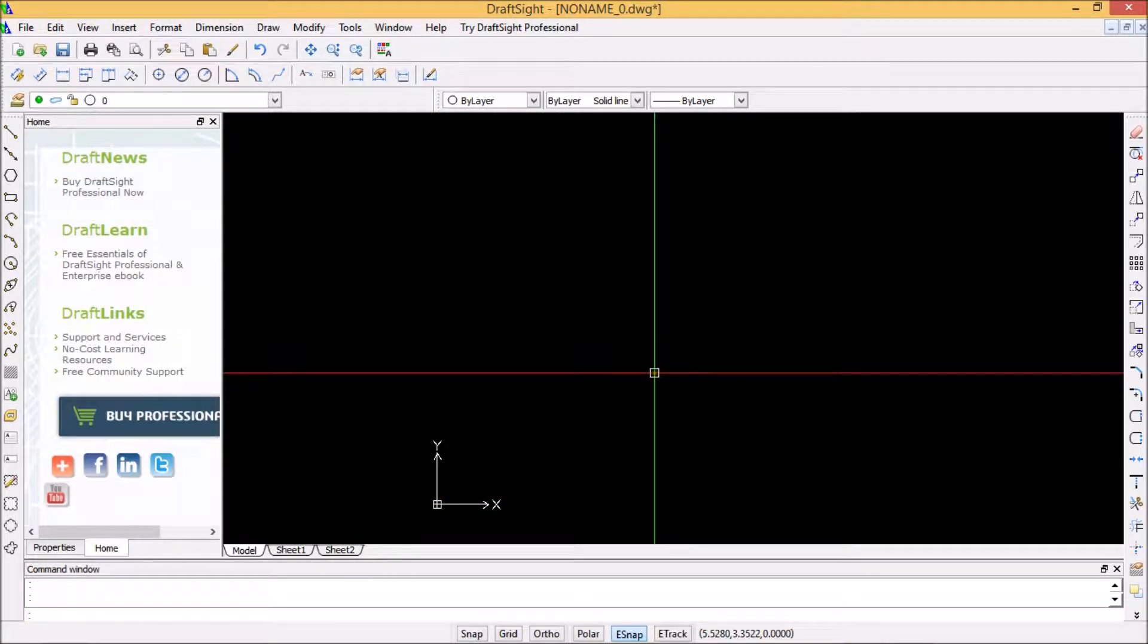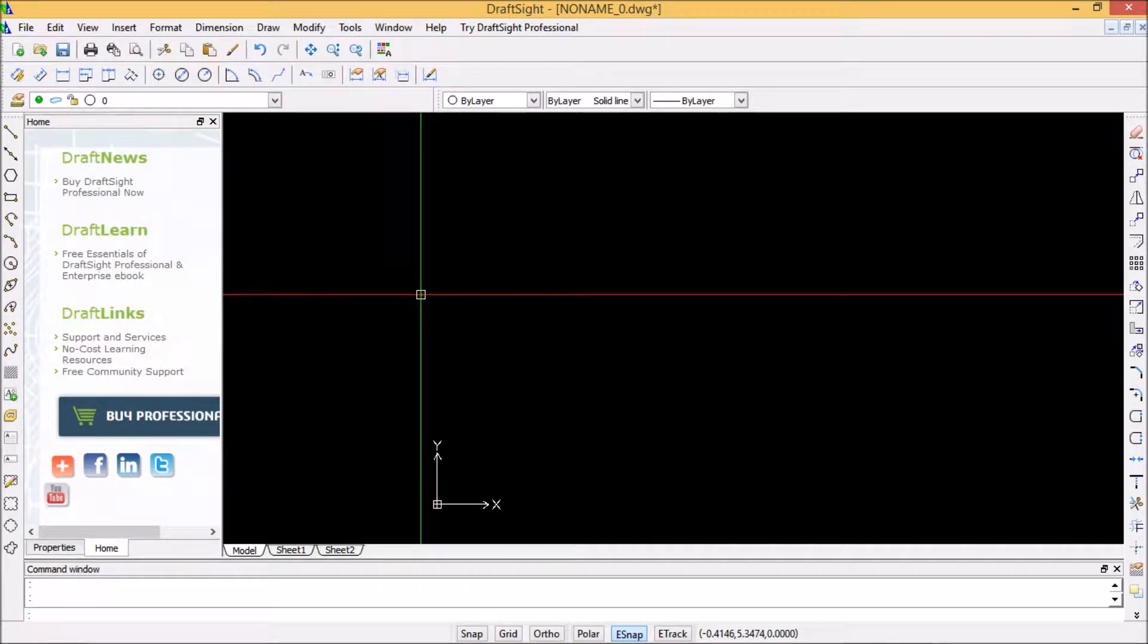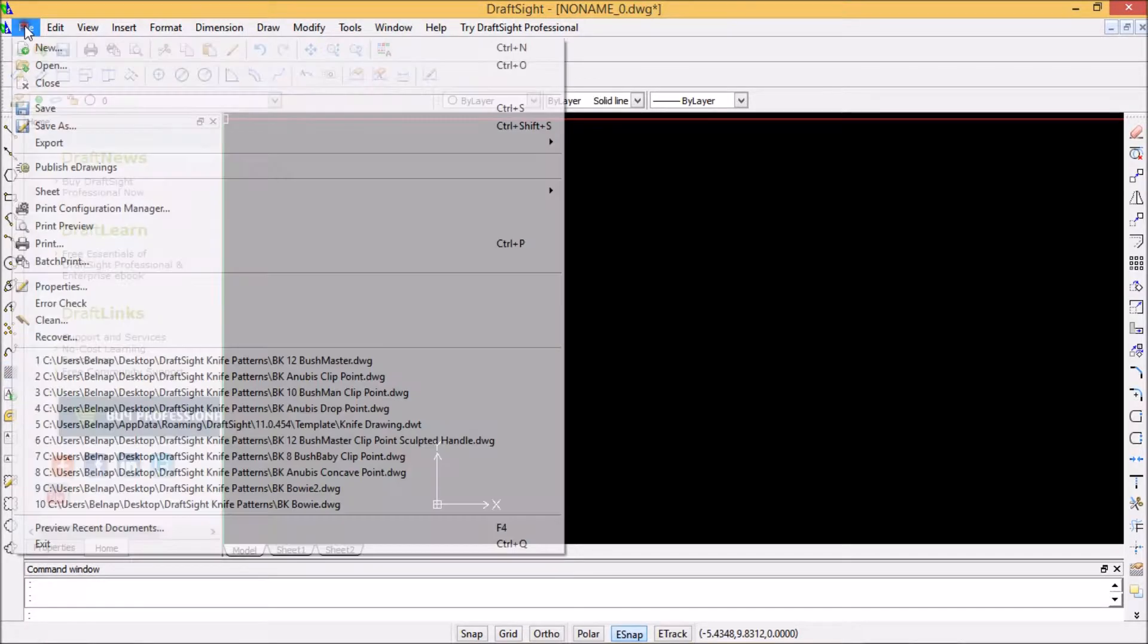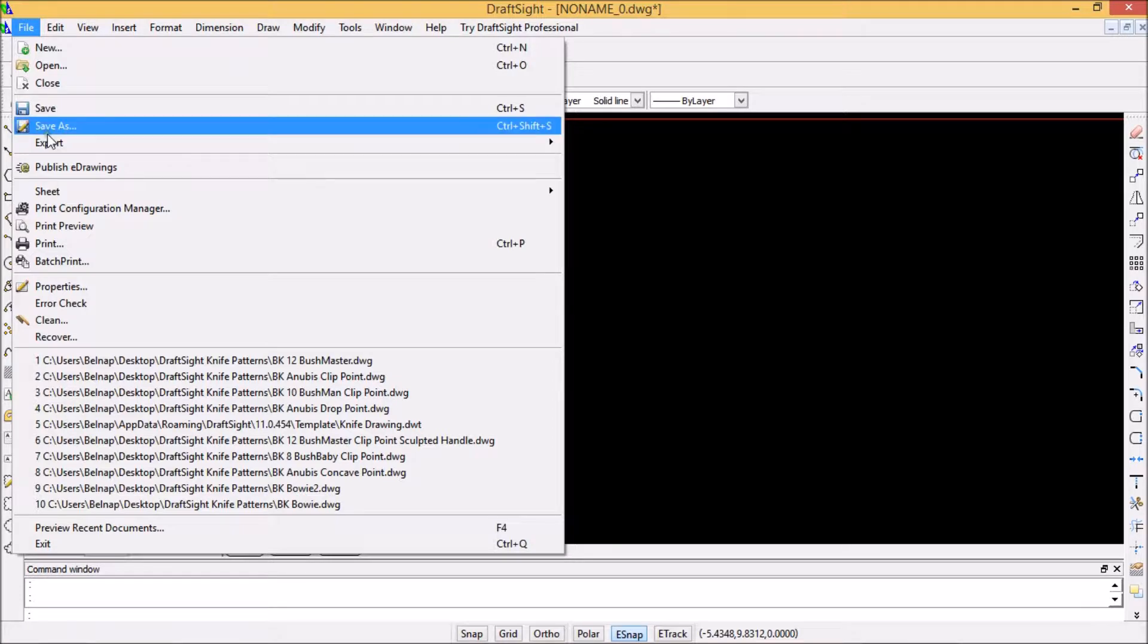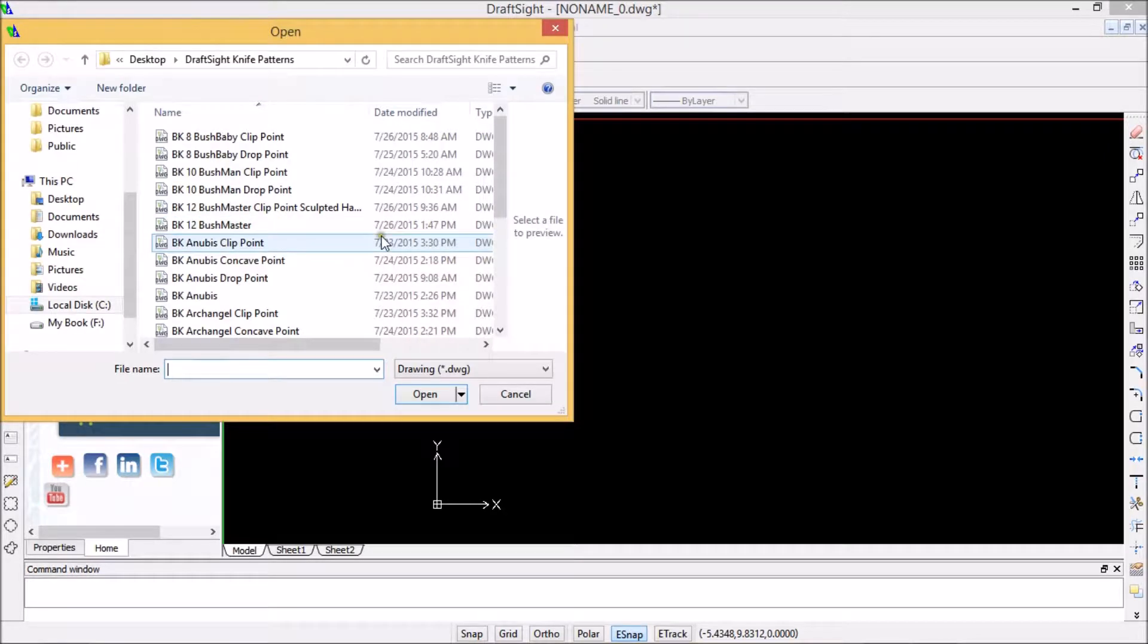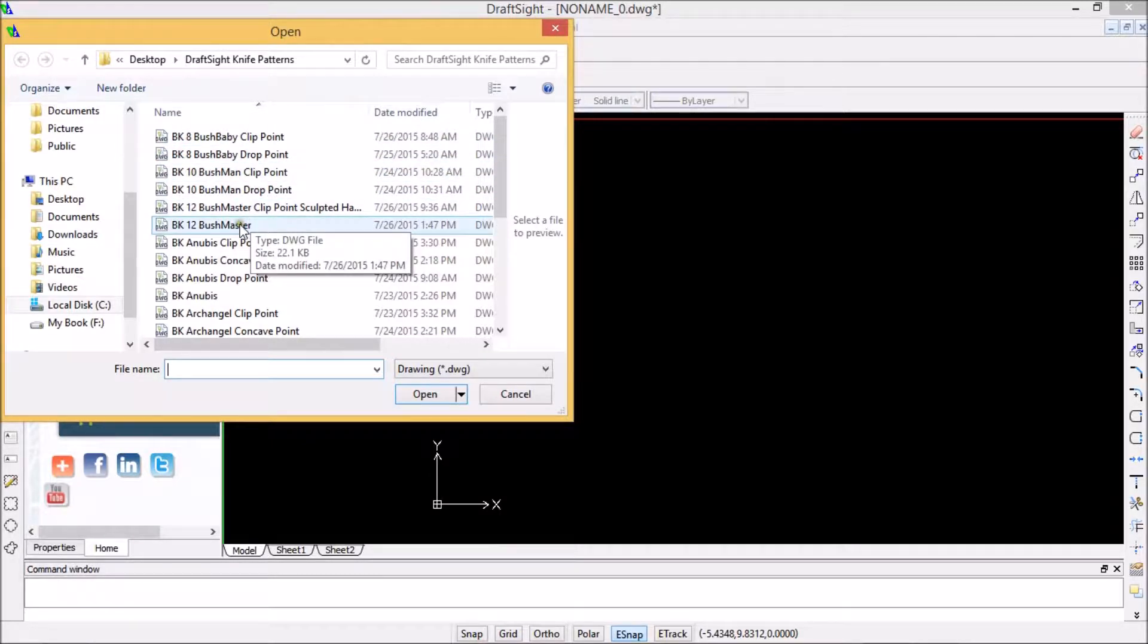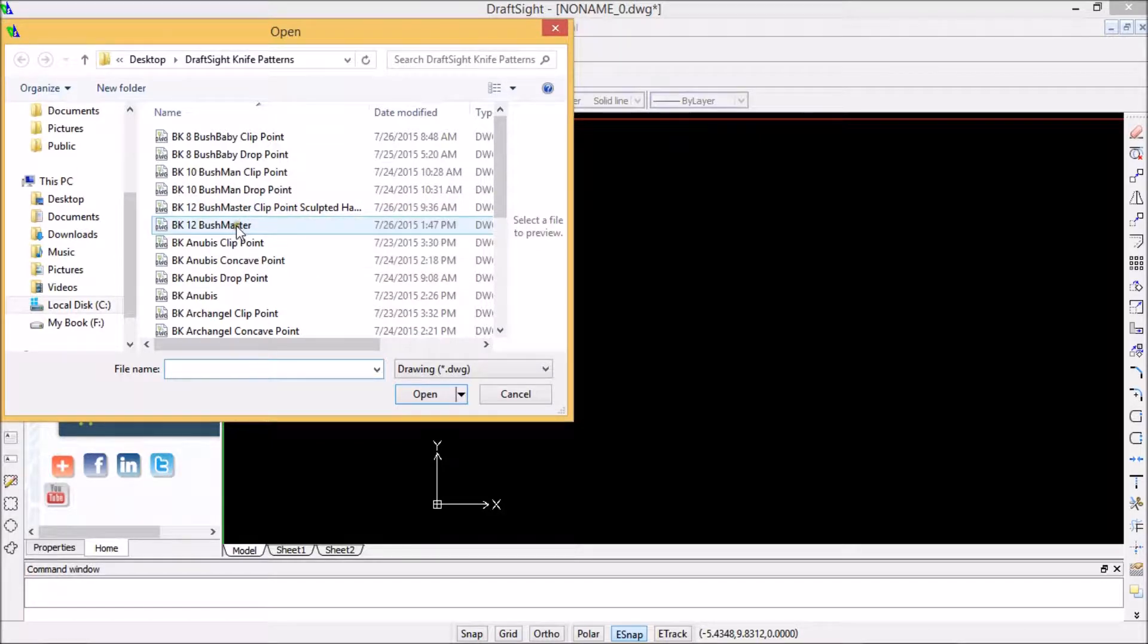I just learned a new command on the drafting program, watched about a four-minute video and learned the hatch command. So we're going to play with that for a minute. We'll use the file that I gave away already - anybody that wants it can get it on my videos, look at my giveaways and I'll email it to you. The Bushmaster.